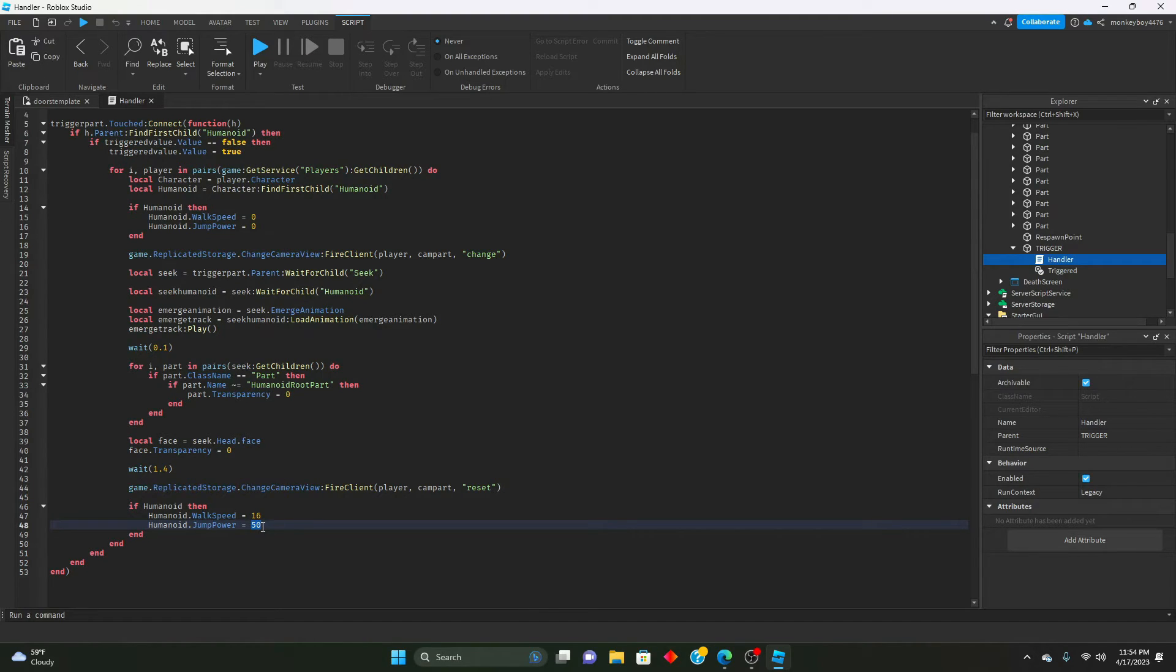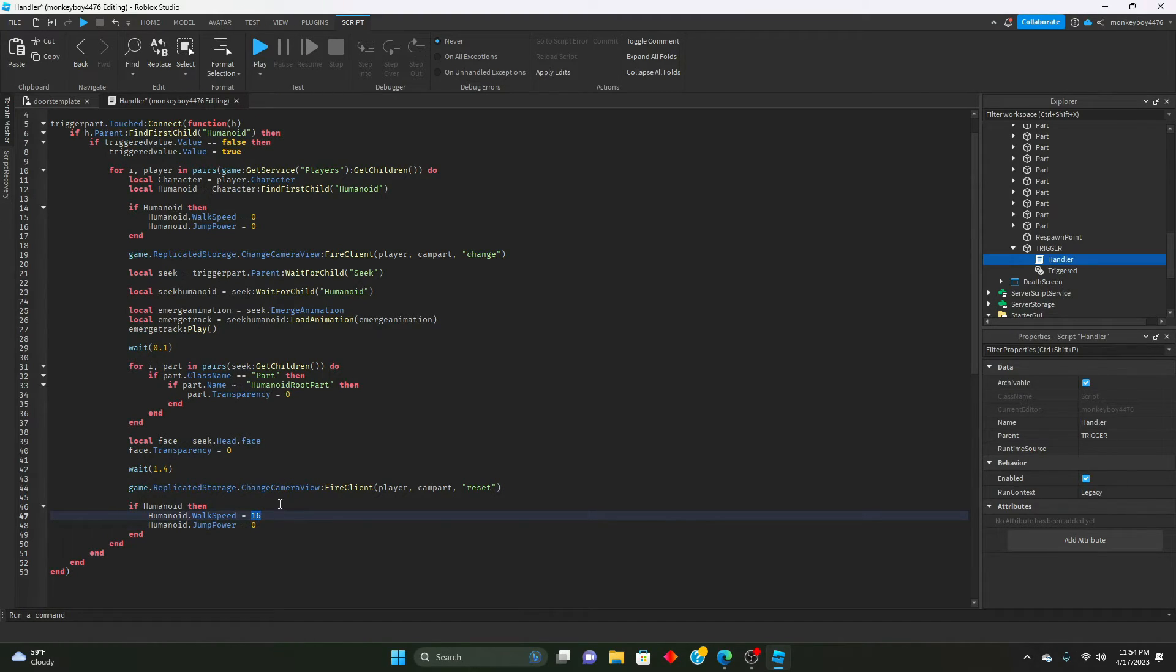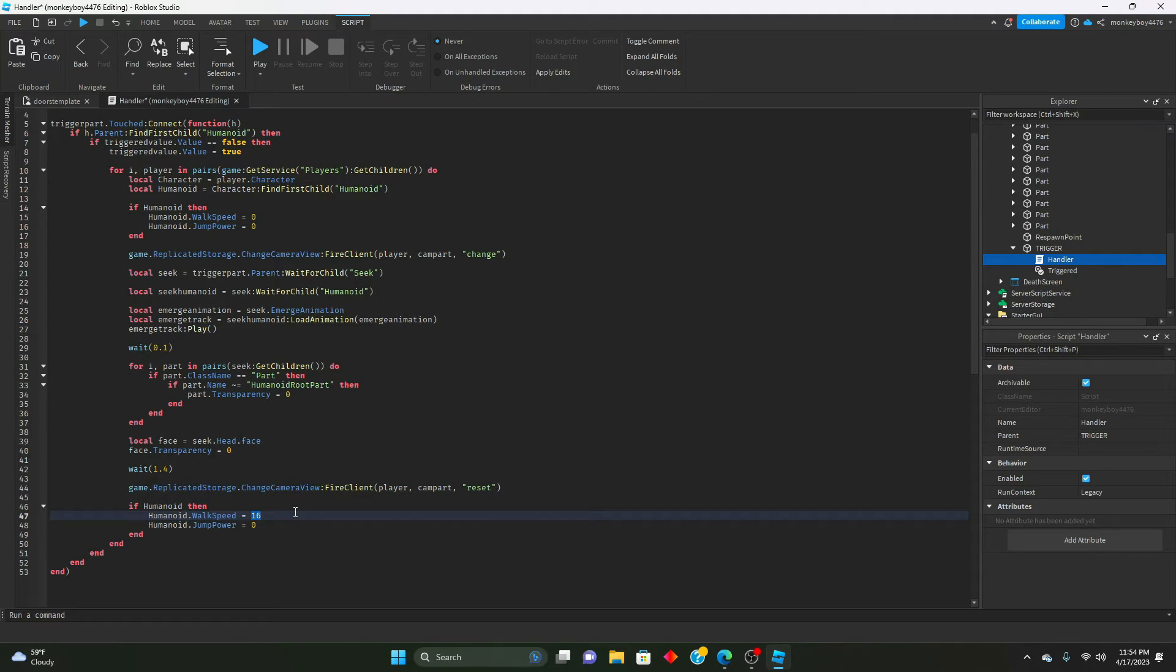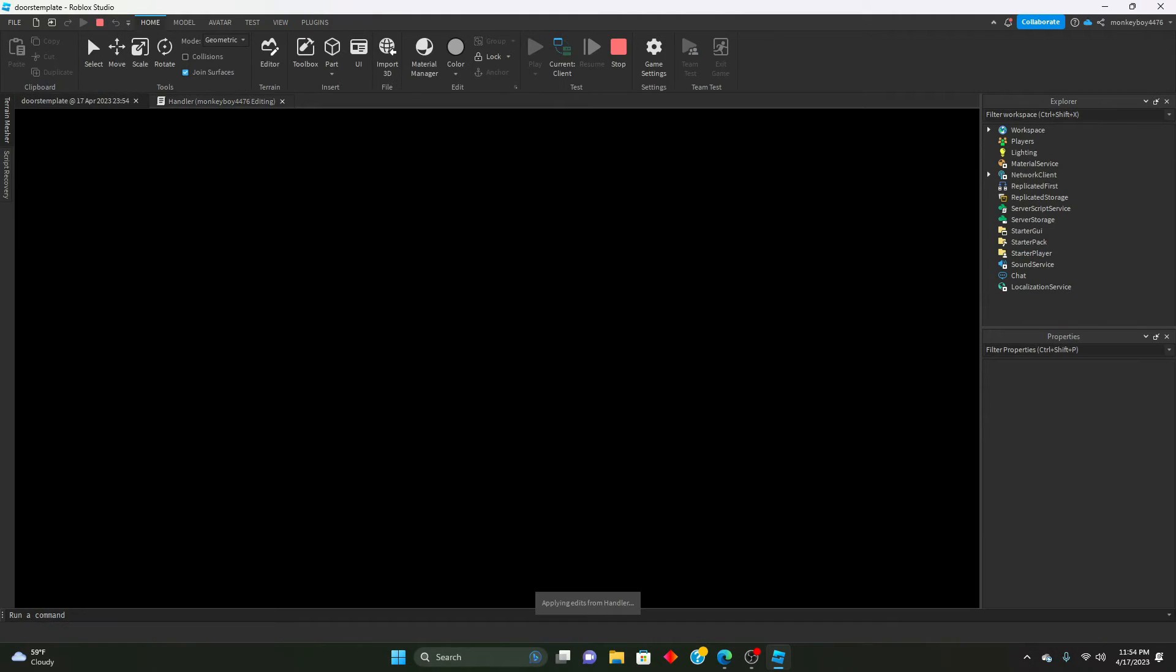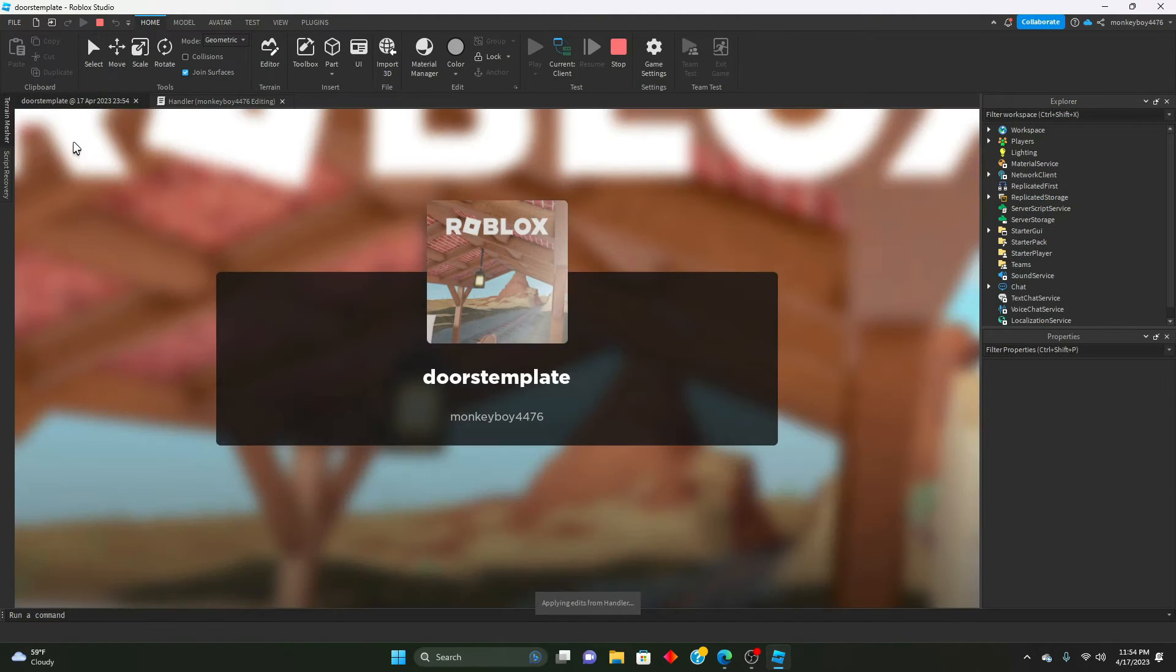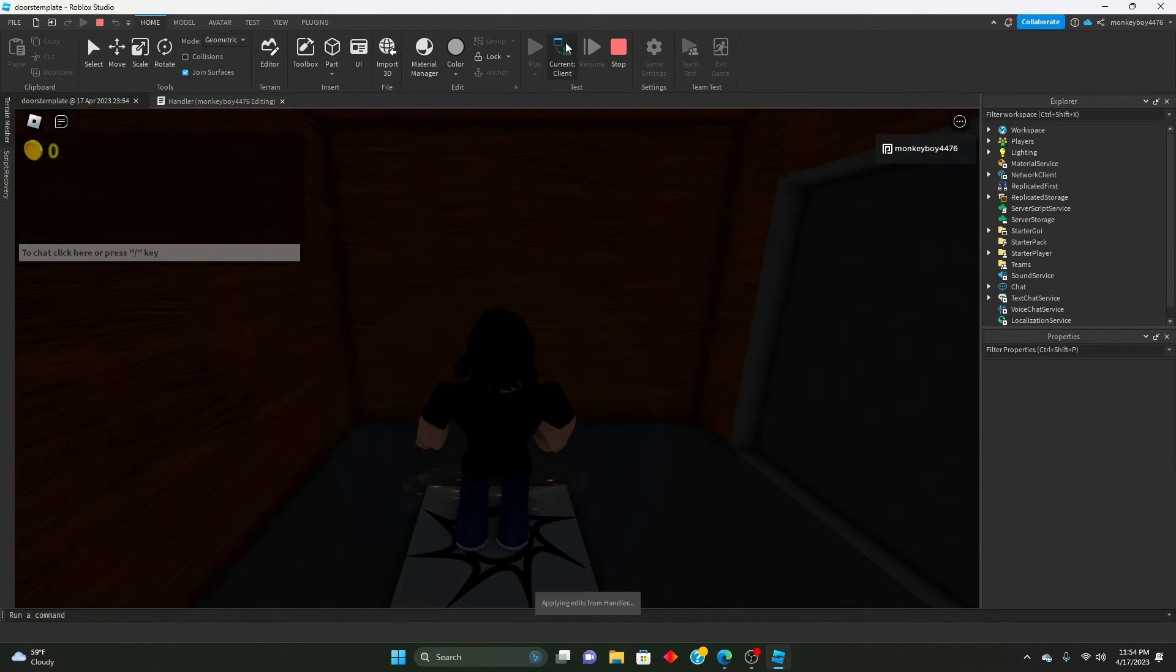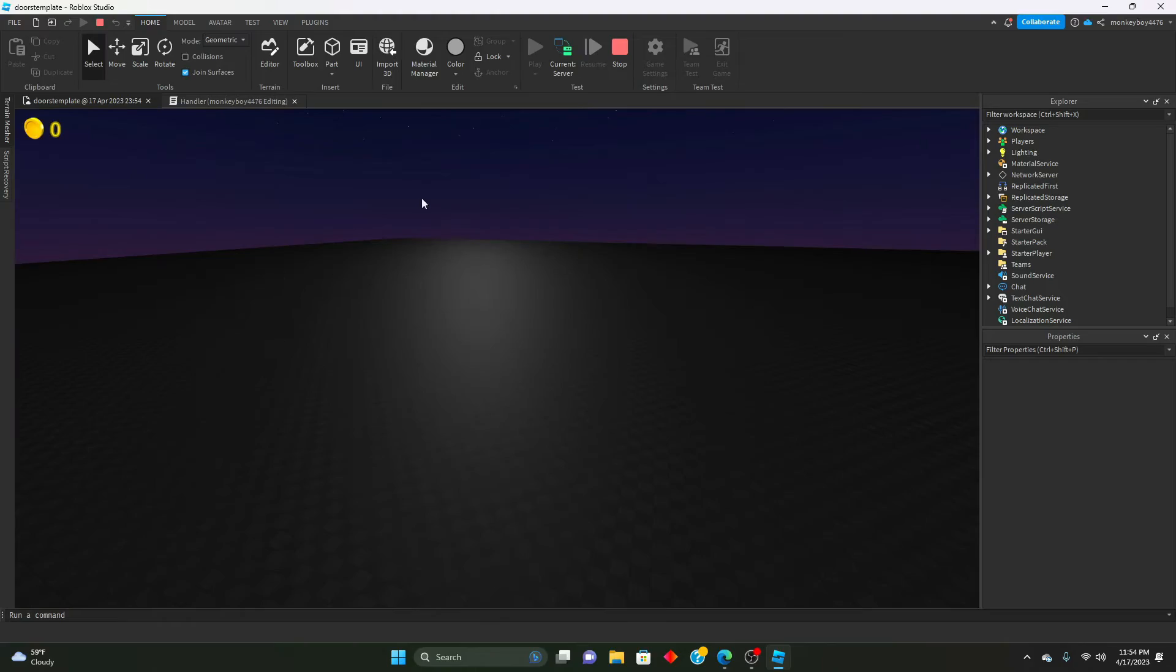Also keep that jump power to zero, make sure they can't jump. We'll change this walk speed to like 23 because in the game they speed up in that chase. Let's go ahead and see what that looks like now.